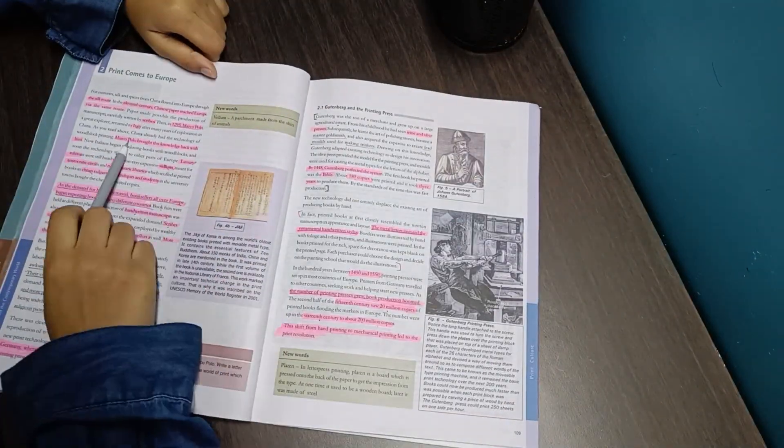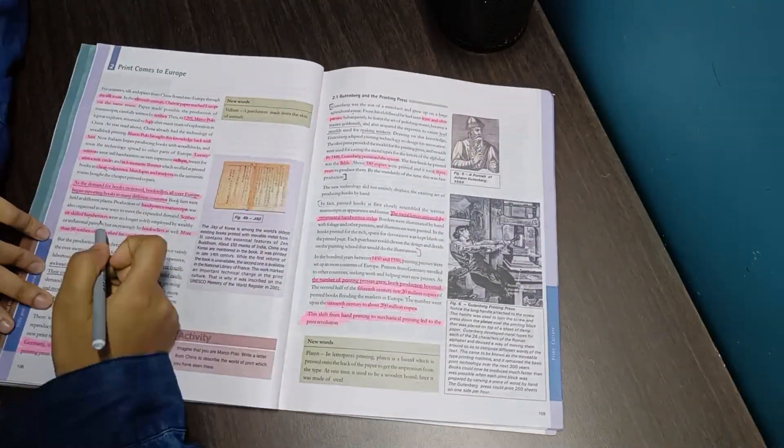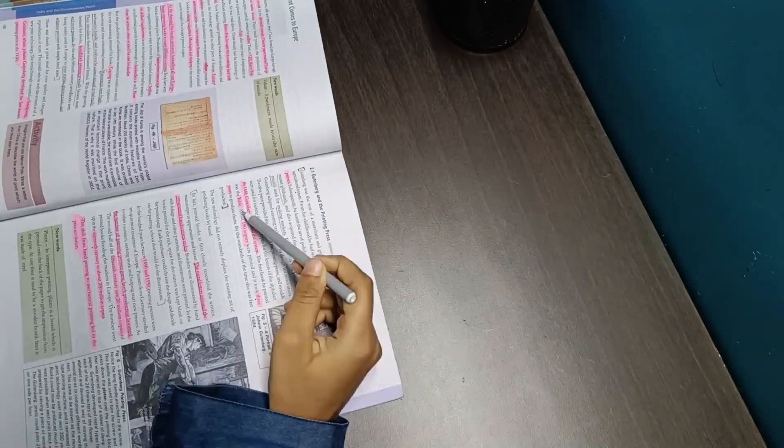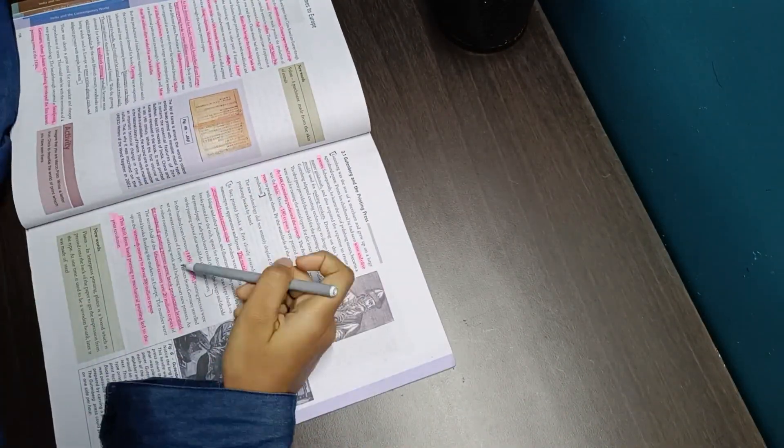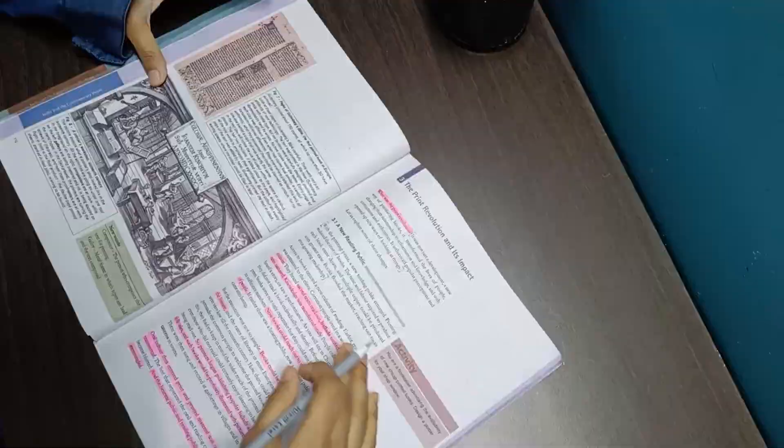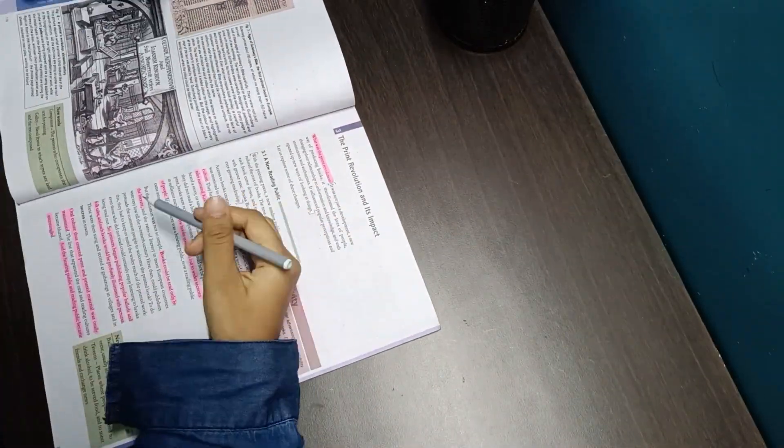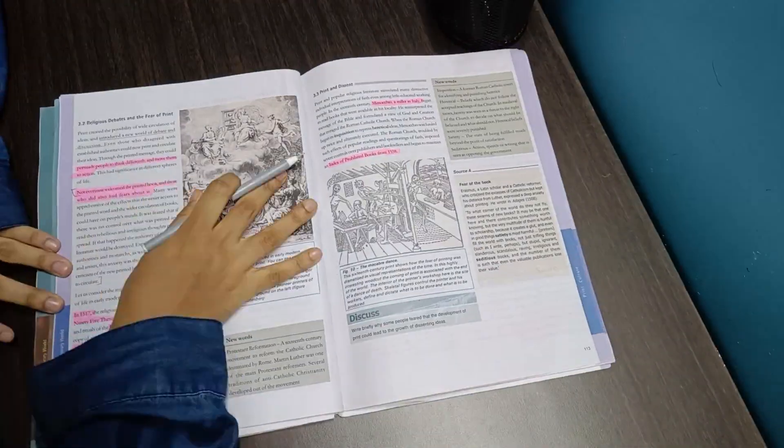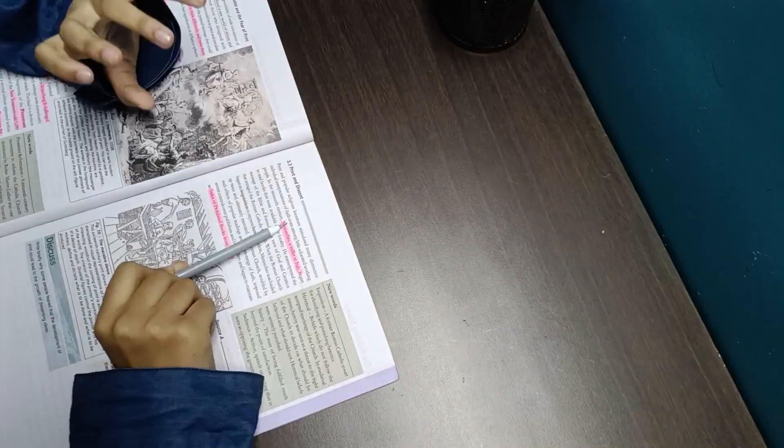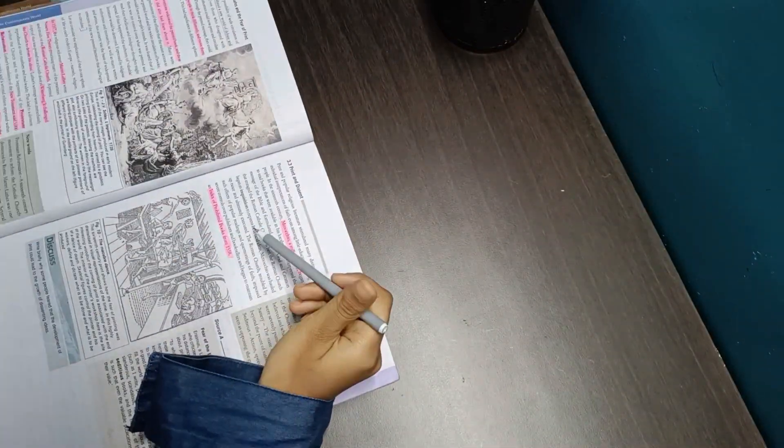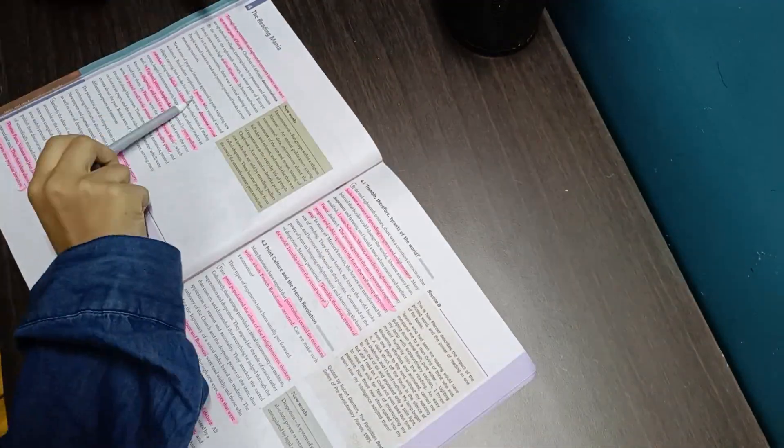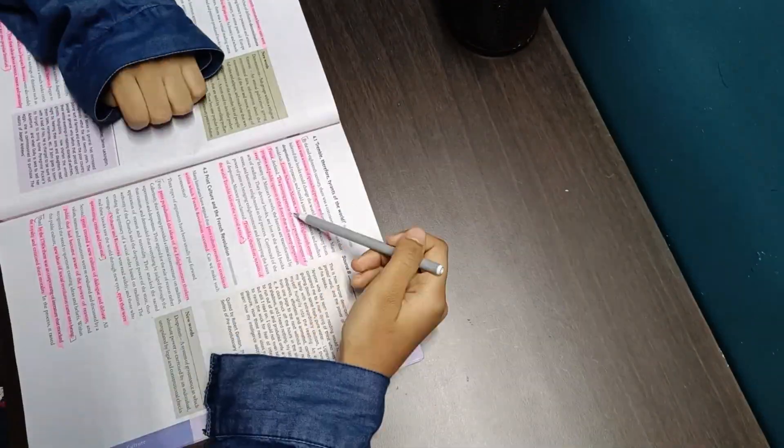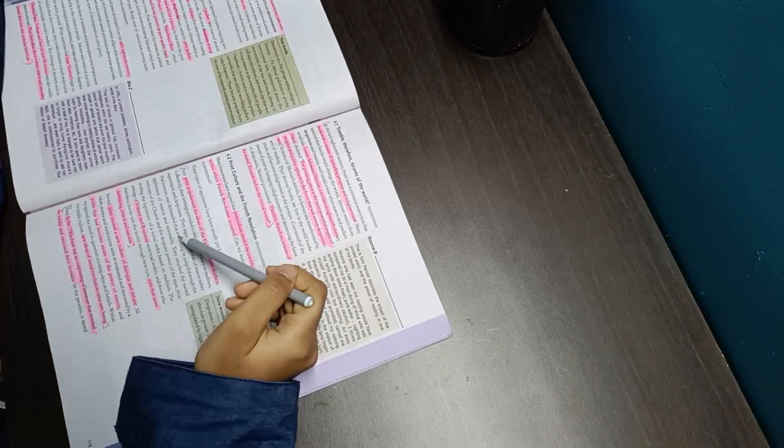Don't ignore the images of the history book. This was the second time I was doing a full thorough chapter reading of print culture, so that's why it took a little more time compared to the last two chapters of nationalism in India and nationalism in Europe.